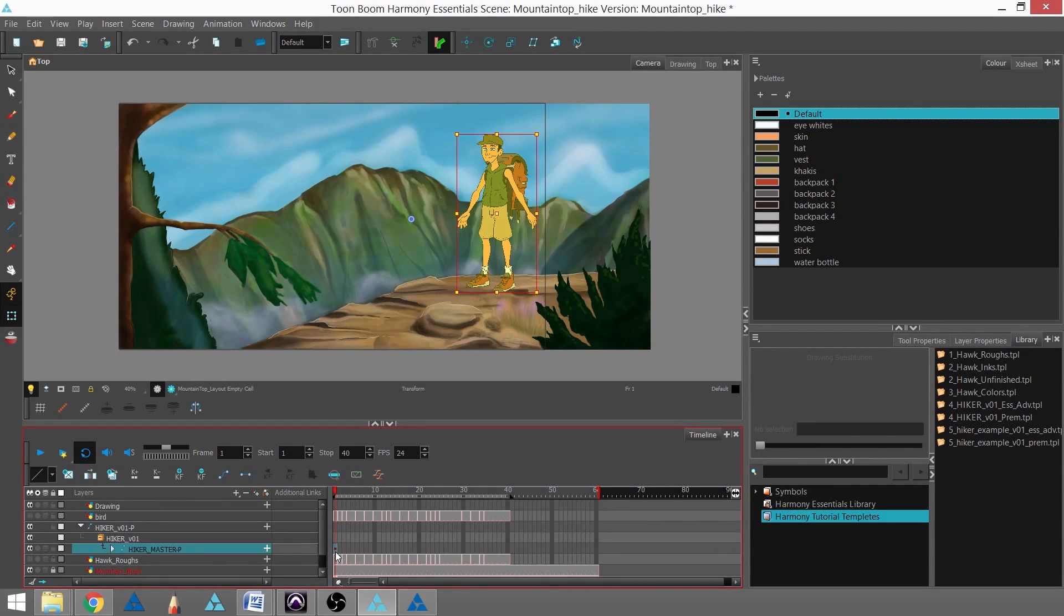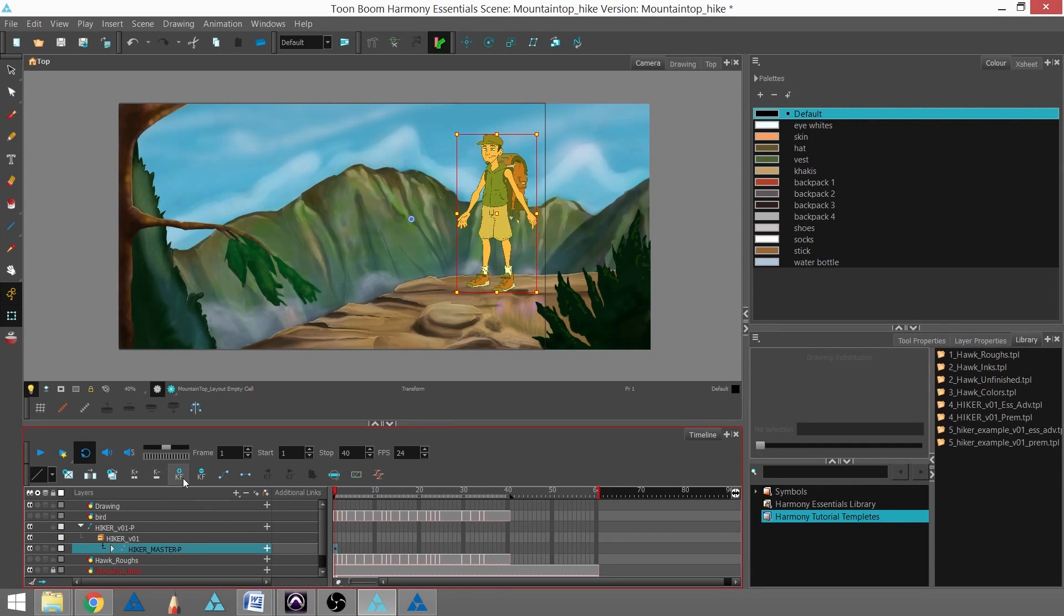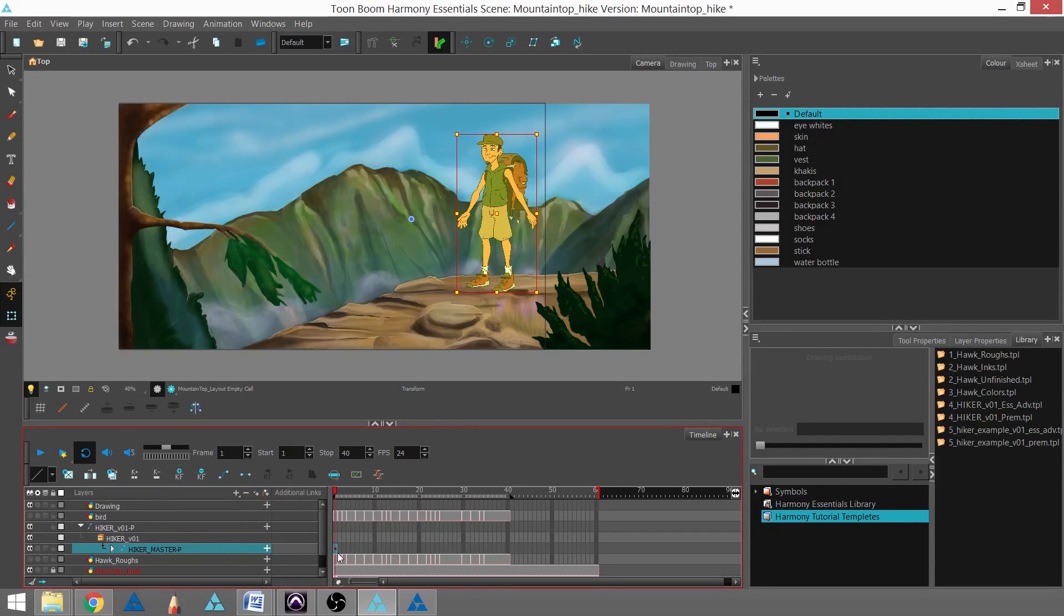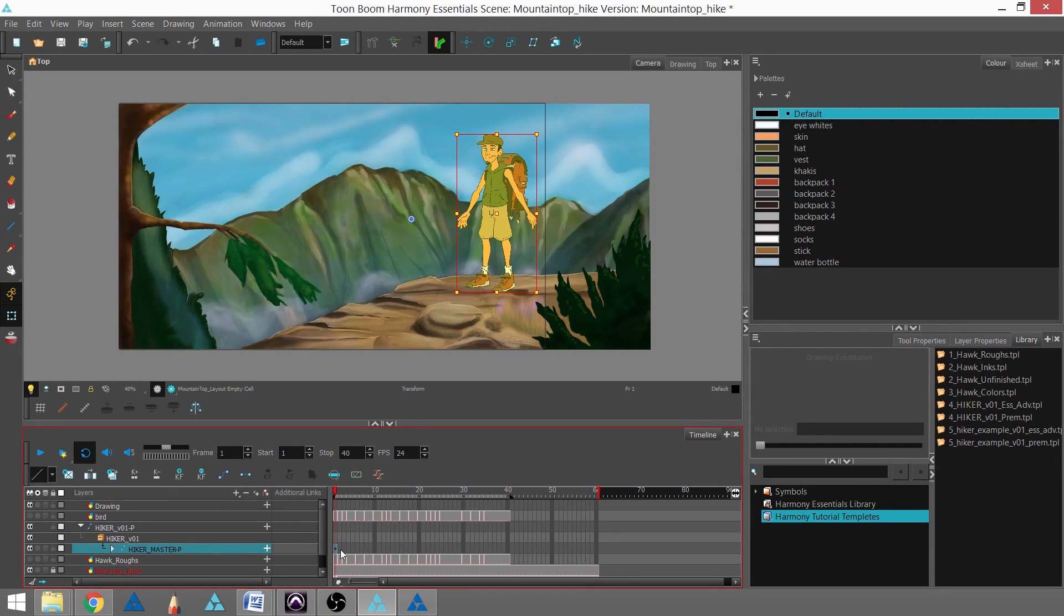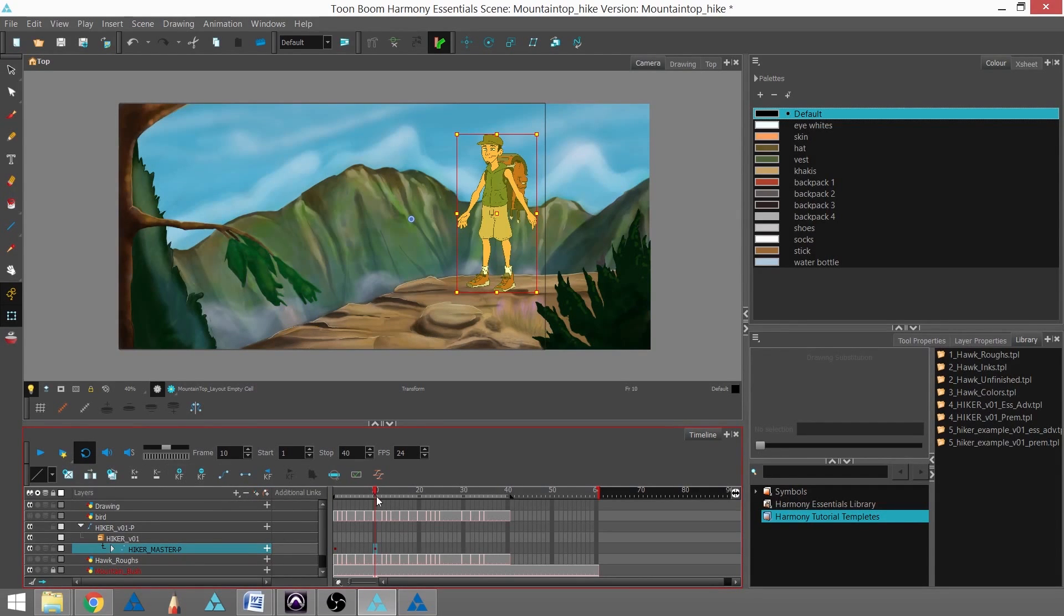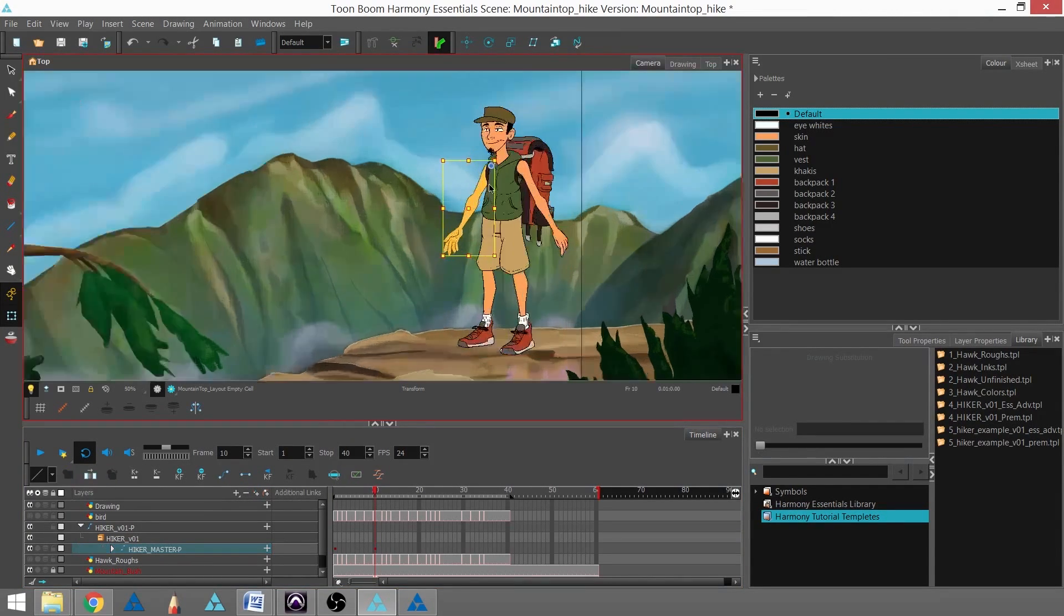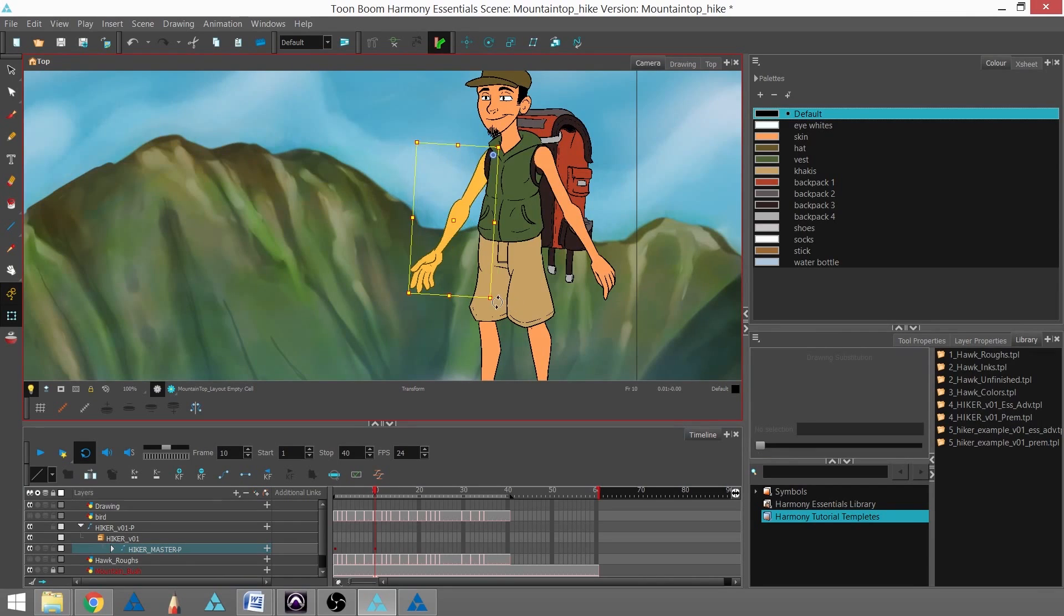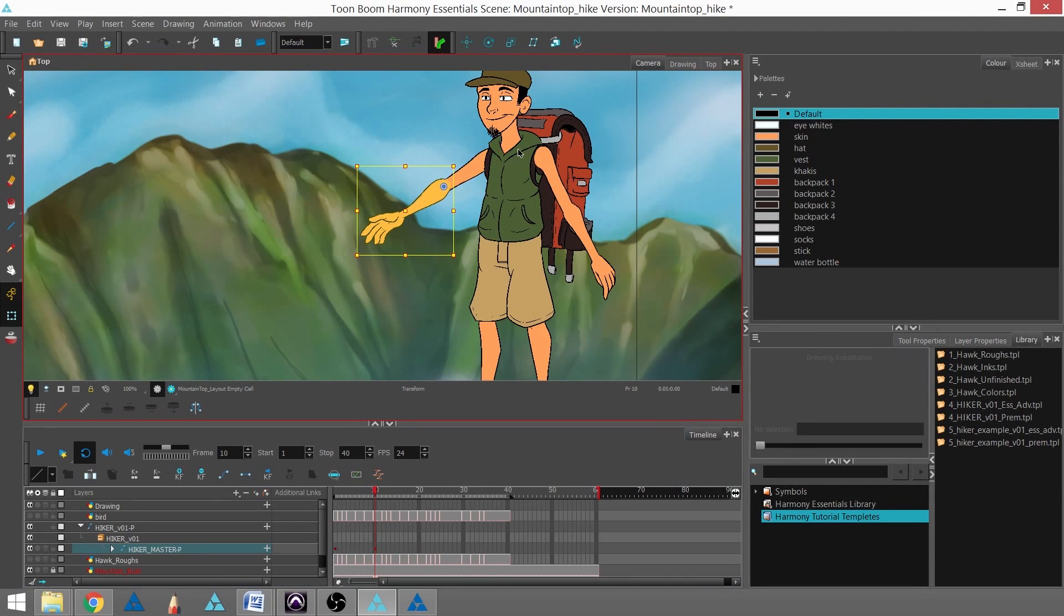I'm going to go ahead and hit the KF, which is actually the Insert Keyframe. I can also use F6 on the keyboard to insert a keyframe. Next, I'm going to go to frame 10 and do that again. And I'm going to zoom in. I'm going to take this character's arm. I'm going to bring it up. And you can see the whole arm move.